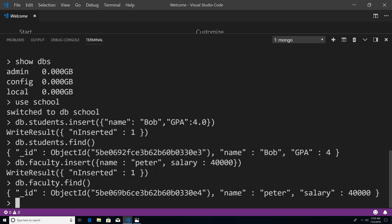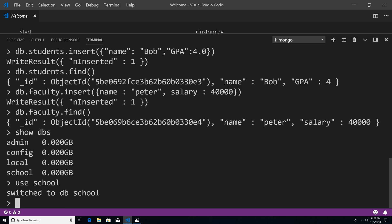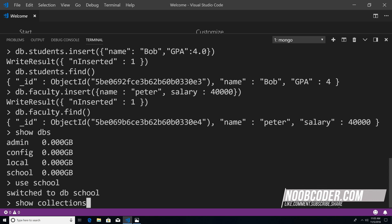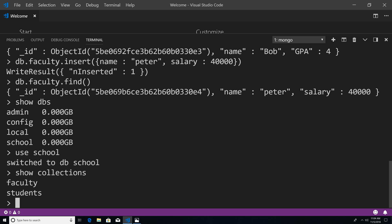So last but not least, I want to show you a couple more commands. So we said show DBs, and that displays all the databases that we have. So if I hit enter, you can see that our school is now a listed database. If I want to select that database, I could say use school. And now you can see it says switched to database school. And now let's say I want to know what collections are within our school database. I could say show collections. And you can see that we have two collections within our school database called faculty and students.